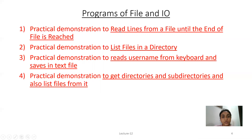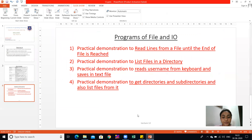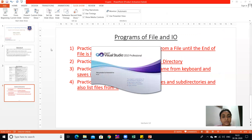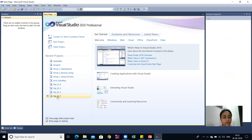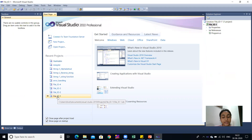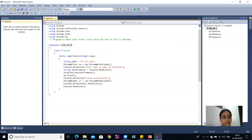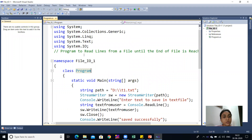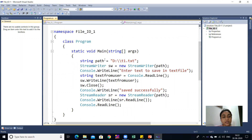For the first program — reading lines from a file until end of file is reached — I will open Visual Studio. Here is Microsoft Visual Studio 2010. I will open the first program for file input output which I have written prior. Here you can see this program is for reading the line from a file until the file end. For this purpose, the namespace using System.IO is included.